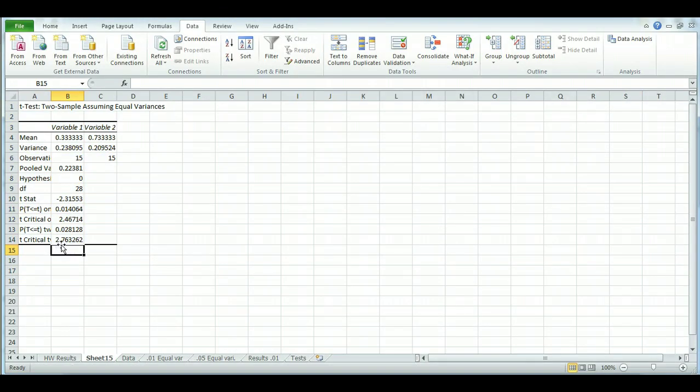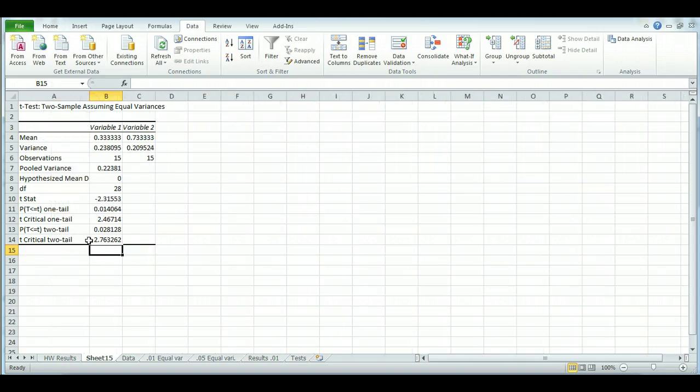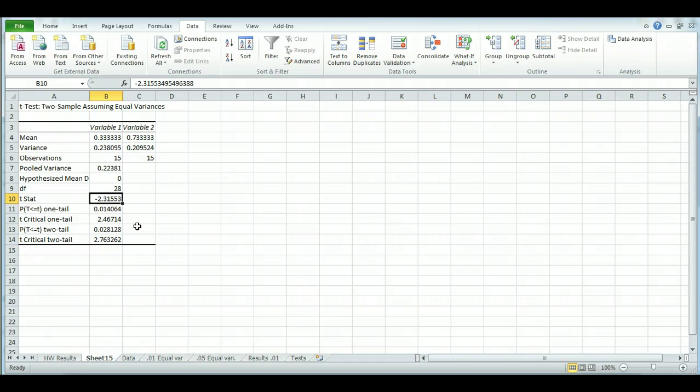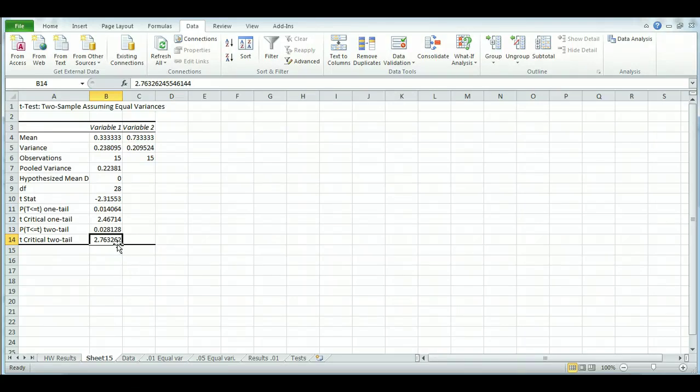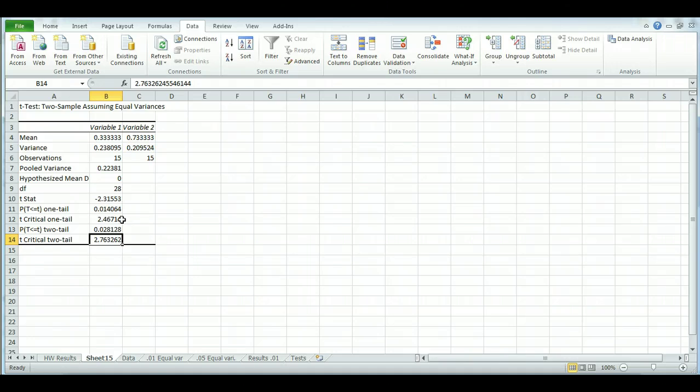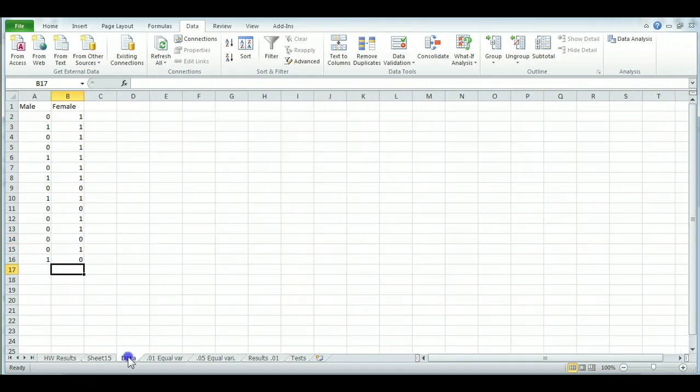All right, so for this one, we're actually going to use the t-critical two-tail. So here's the t-stat. Don't pay attention to that negative. Just kind of see it as 2.31. And t-critical two-tail is 2.76. So that is more than our t-stat. So we haven't found significance here.